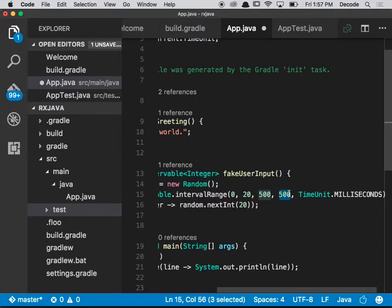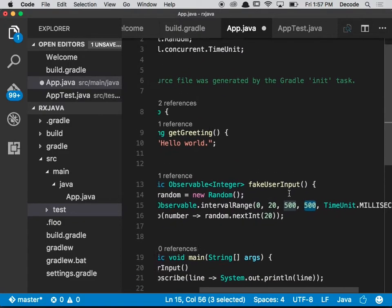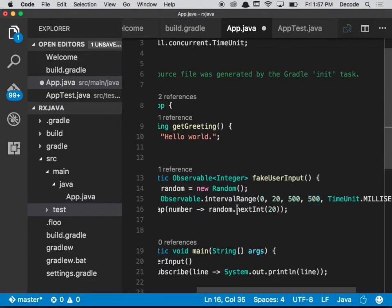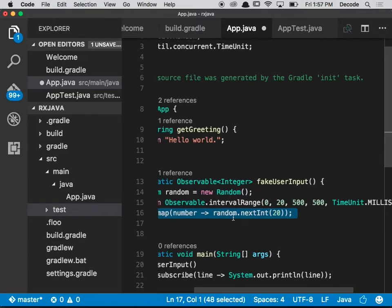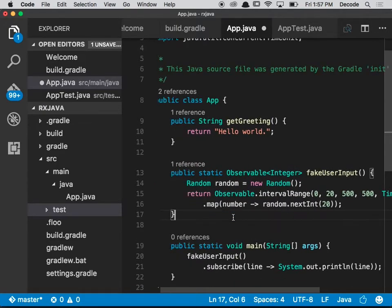So what's going to happen is, for every half second it's going to output the numbers from 0 to 20, which we're then going to obliterate as we pipe it into a random number.